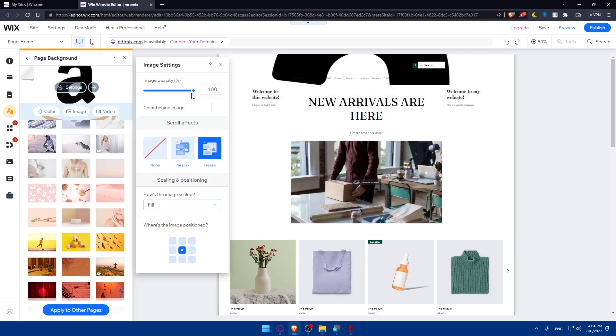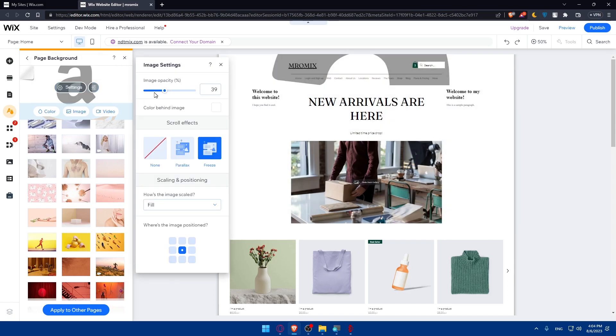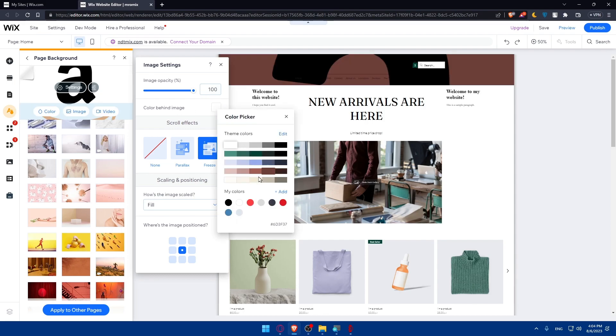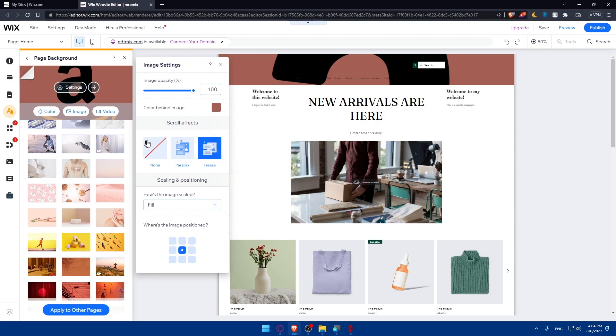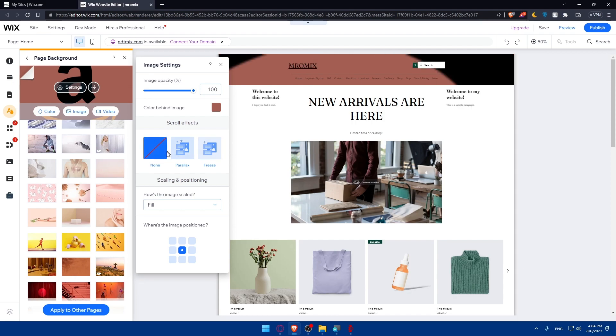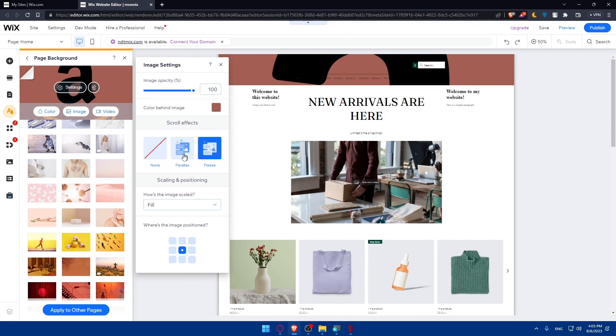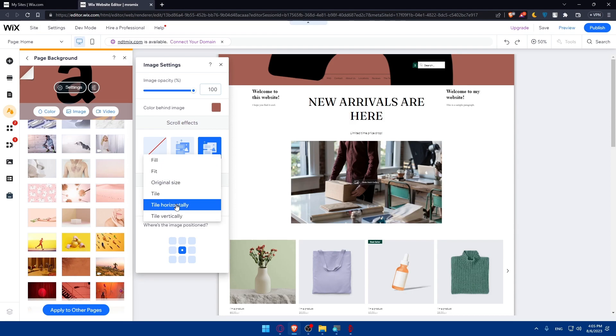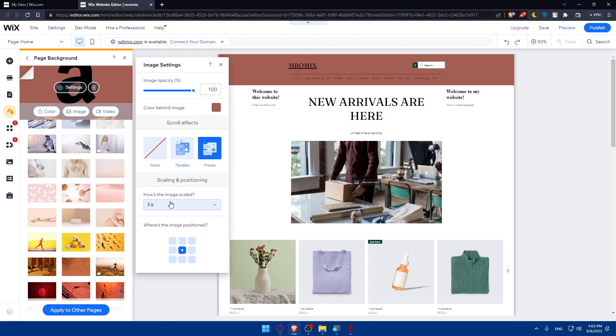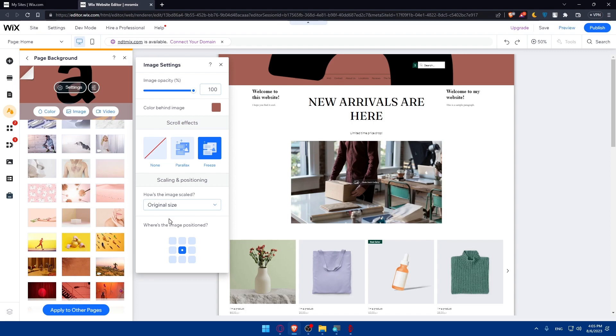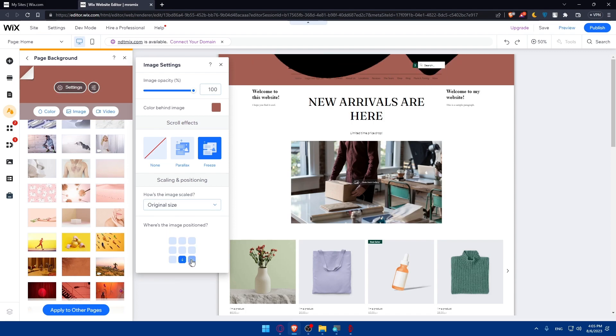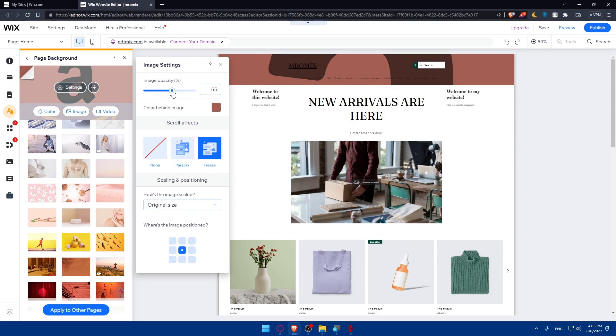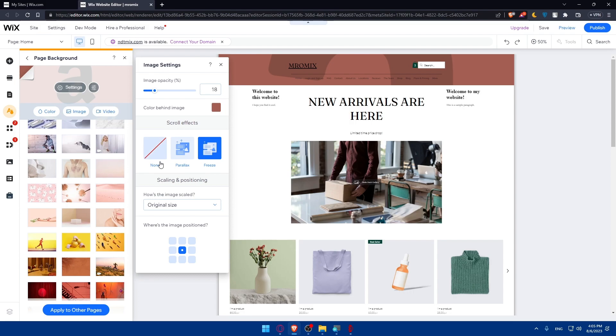You can access the settings of that background to change the image opacity. You can choose the color behind the image to change it however you want. You can add scroll effects - none, parallax, or freeze, depending on what suits you. How the image scales - fill, fit, tile, or whatever you want. I'm just going to use original size. For image position, you can put it wherever you want. As an example, I'll put it in the middle here. You can change the image opacity however you want. I'll make it something like that.